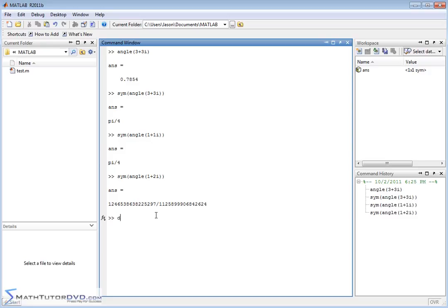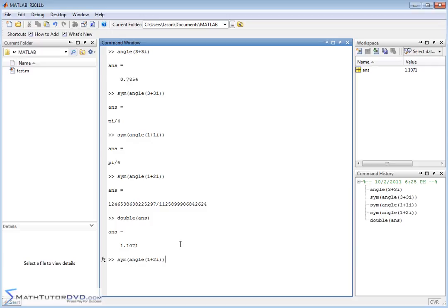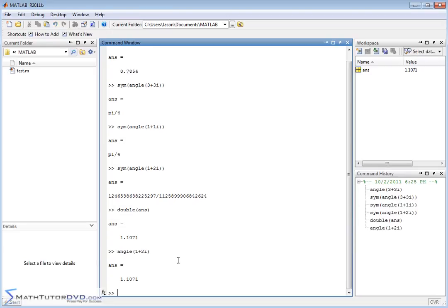If you want to convert this, just type double answer, and it will convert this guy to a number, which is exactly what you get if you remove the symbol operator. And if you just ask MATLAB, hey, what is the angle of the complex number here? It's going to return 1.1071.